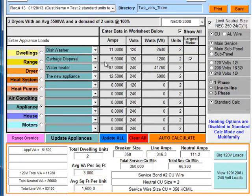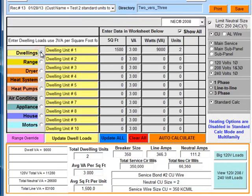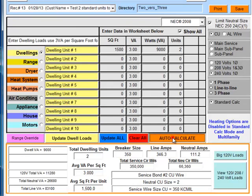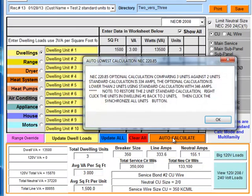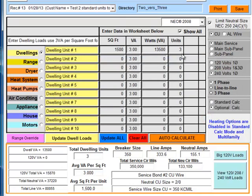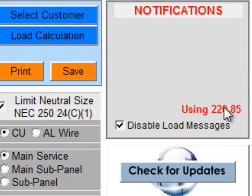Okay, so currently this is what we have: two versus three. Let's find out what that's all about - two versus three optional. So if we say auto calculate, what it's going to do is find us the lowest calculation available. So it says the NEC 220.8 optional calculation comparing three units against two units standard calculation is 334 amps. The optional calculation is lower than the two units using standard calculation with 346. So basically it's going to readjust all the data now and it's made it using 220 article 220.85.